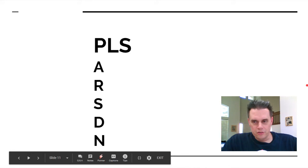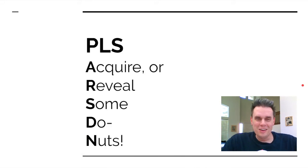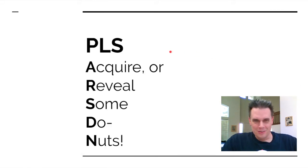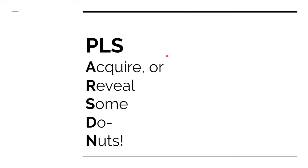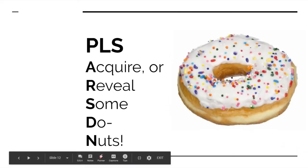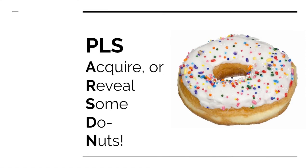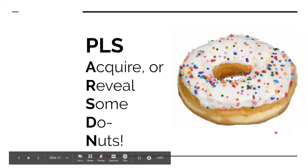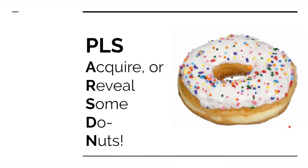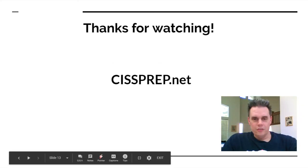Let's get into the trick, the mnemonic. Write this down as well. The PLS is for please. The phrase is please acquire or reveal some donuts. You're going to repeat that, you're going to write this down, but you're also going to write down the real words along with this. I recommend writing it down over and over until you memorize it. Remember back in school when they made you write down the words a hundred times on the board? It actually works. It helps you to remember things. So please acquire or reveal some donuts because I'm craving donuts right now.